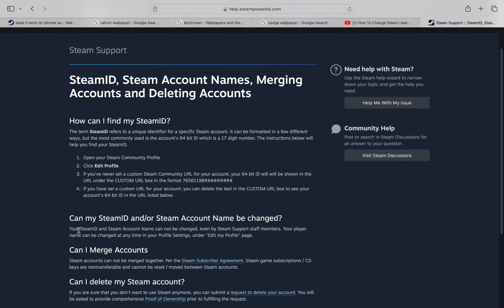What this means is that it is not possible to change the username that you use to login to Steam. As clearly stated here, even Steam support staff members cannot change the Steam ID.